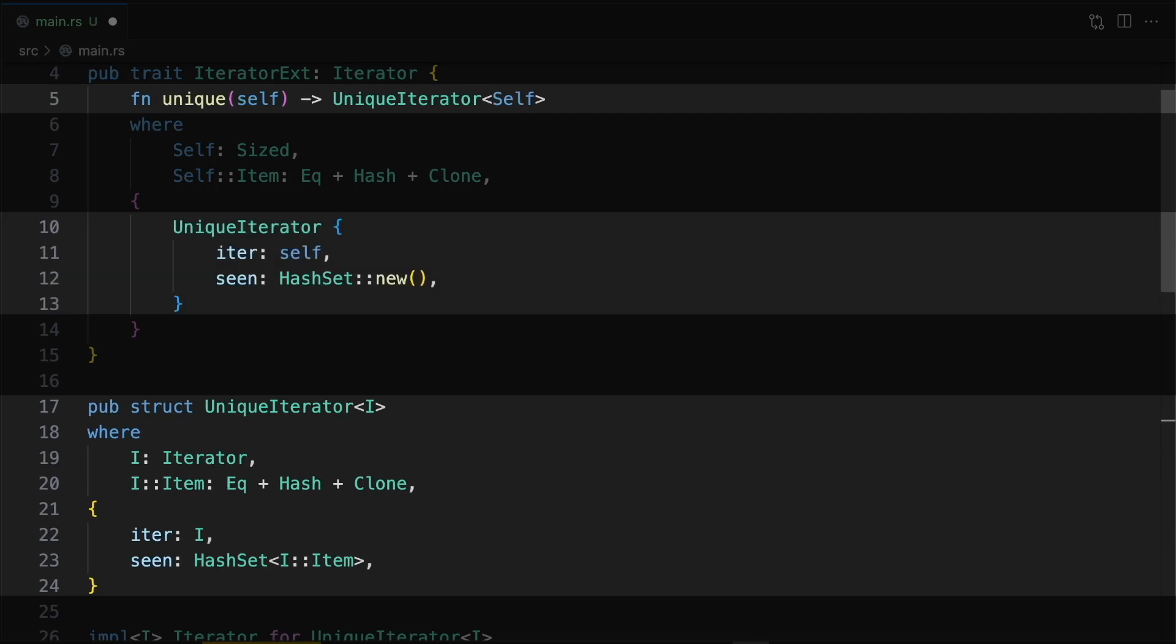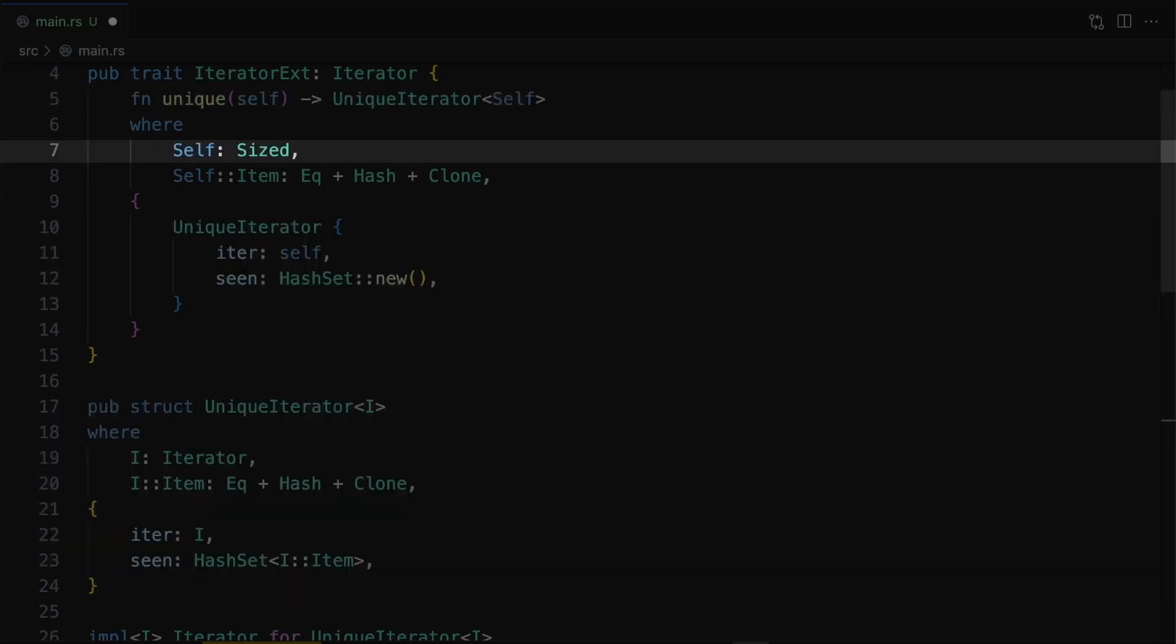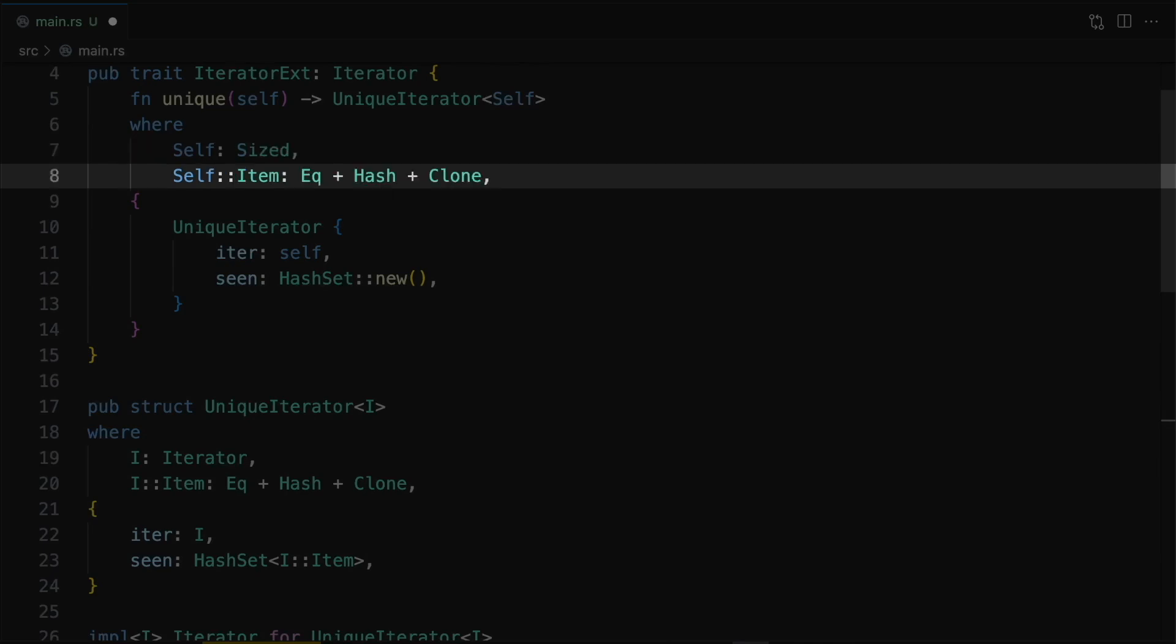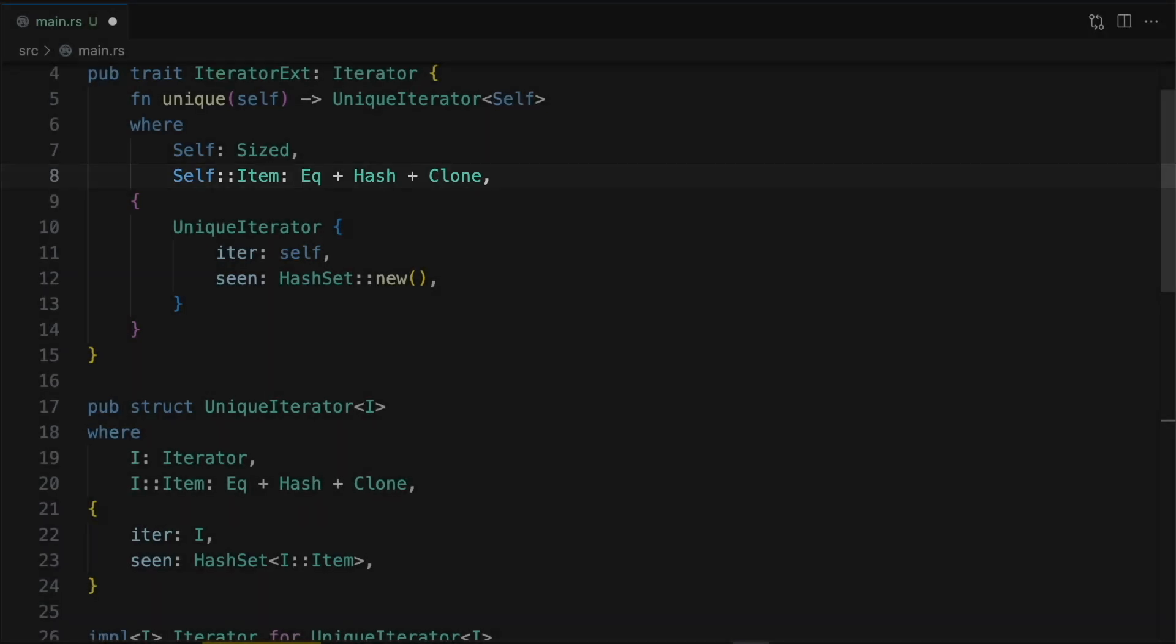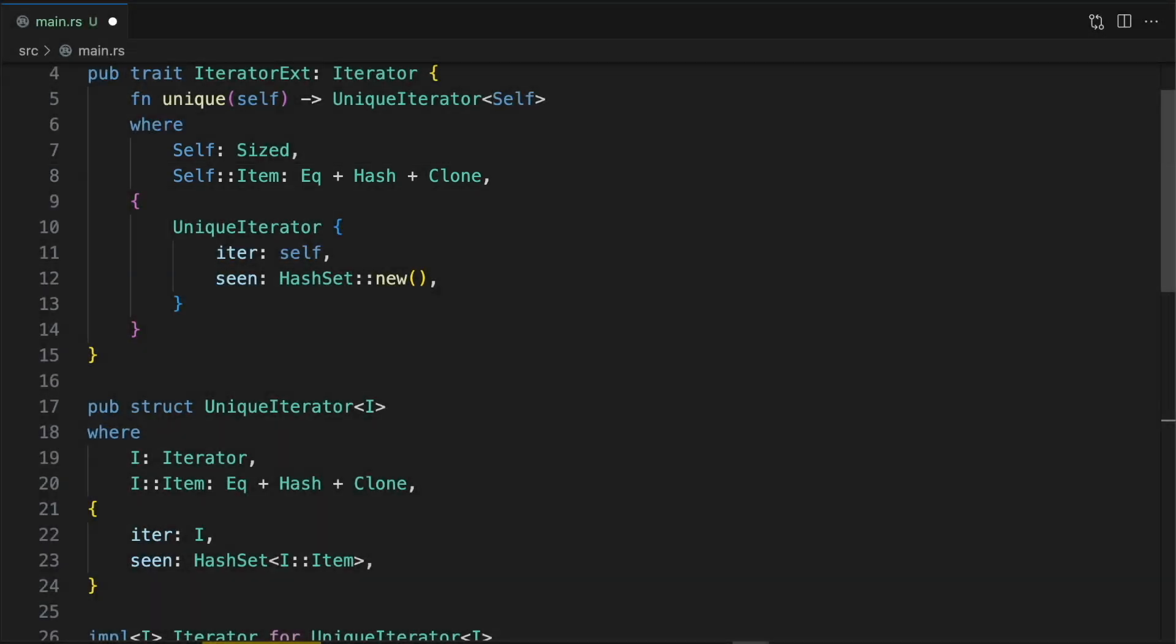Basically, we want to consume the original iterator and return a specialized iterator that only produces unique items. Note that we need to make sure self is sized so it can be consumed by our method. We also need to make sure the iterable items implement equal and hash so they can be stored in the hash set and clone so they can be cloned when being added to the hash set.